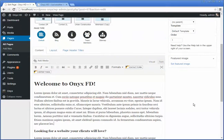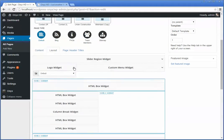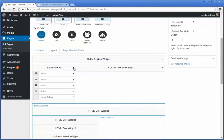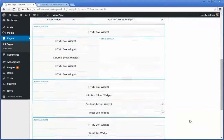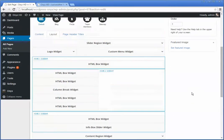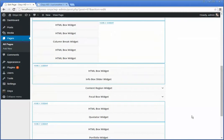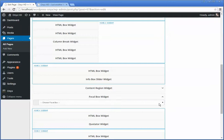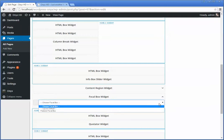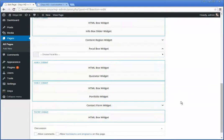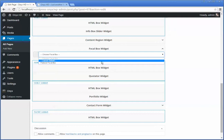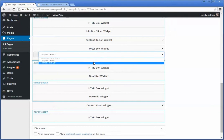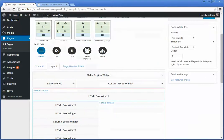We also have the ability to override some of these features. If we want to use a different menu or a preset region, we've got a content region widget, a focal box widget which we could specify. It looks like this one I haven't actually enabled here, so we're just going to do that. Hit update.